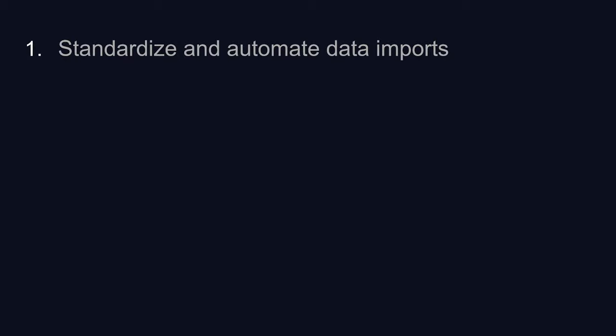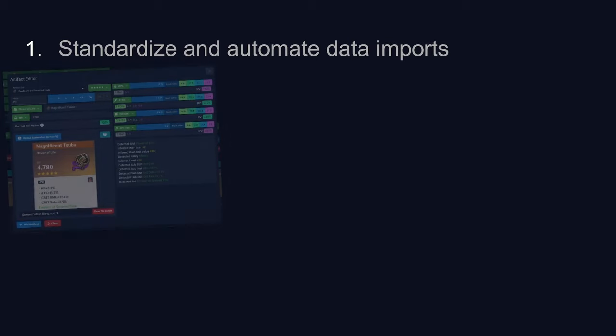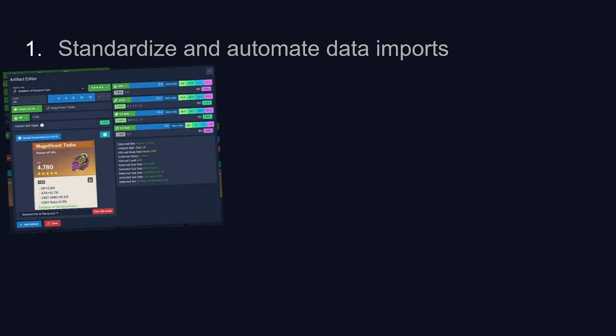Standardize and automate data imports. This was a pretty easy problem to solve. Let the user upload the screenshot, post-process it using some sort of proprietary algorithm I wrote over a weekend, feed this through an open-source OCR engine, get you some numbers, easy peasy.